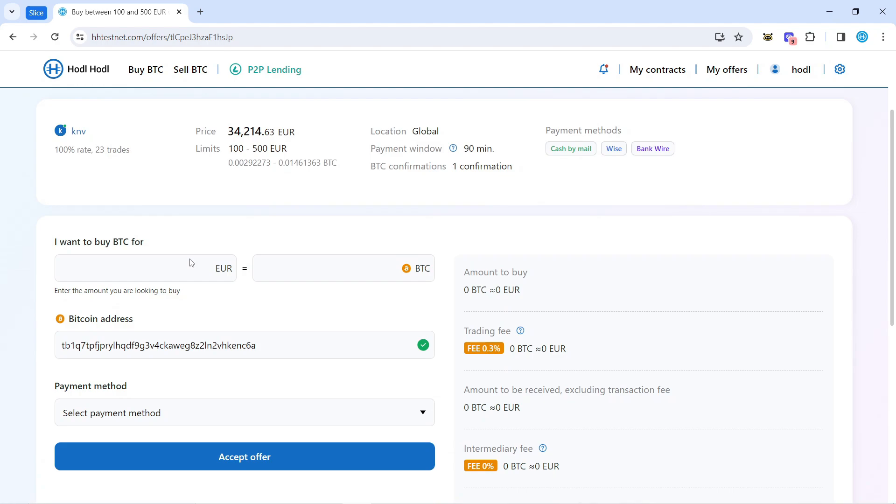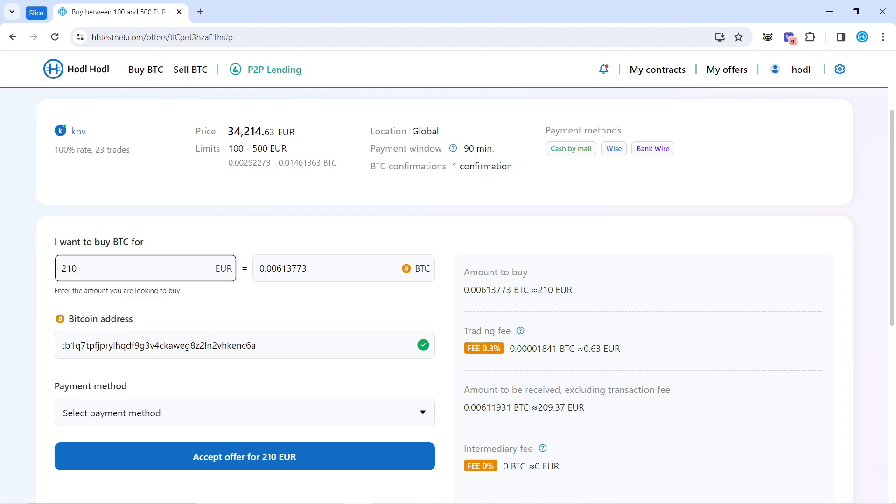Next, I'll select the amount in euros I would like to buy. You can see that my Bitcoin address is already here because I specified it in my settings. I strongly recommend changing your Bitcoin address for every individual contract you're interacting with.